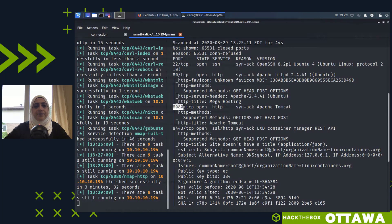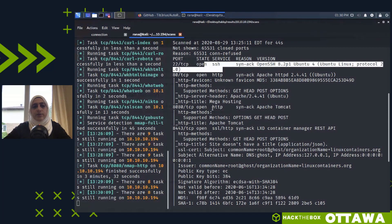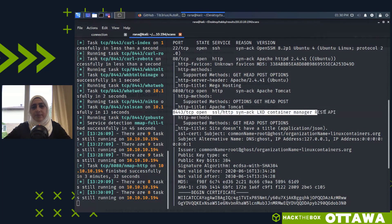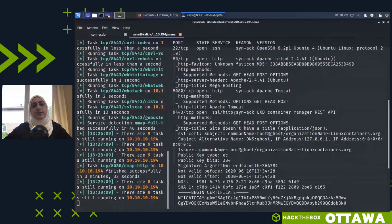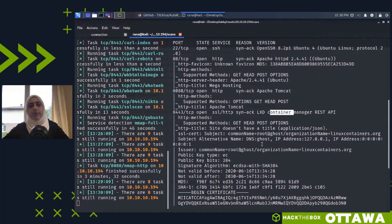If you have access to the Tomcat manager remotely and you find or brute-force credentials, you can deploy a WAR file with a reverse shell and get an initial foothold. So my order of attack will be: start with port 8080, move to port 80 if that fails, and then look at the newly discovered port — an LXD container manager REST API — which we'll come back to after gaining initial foothold.